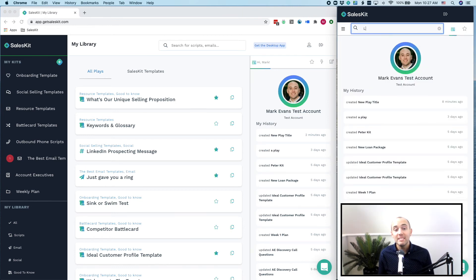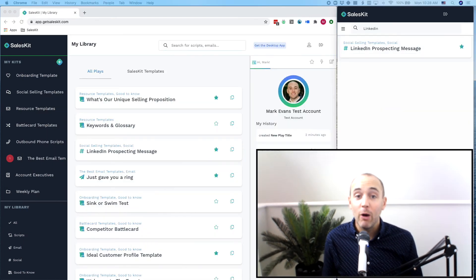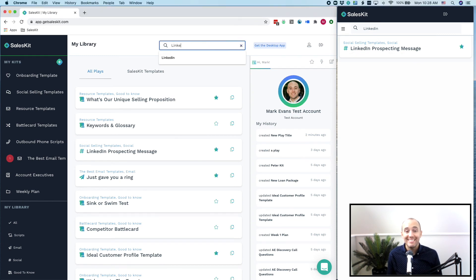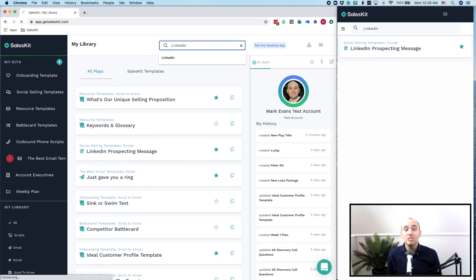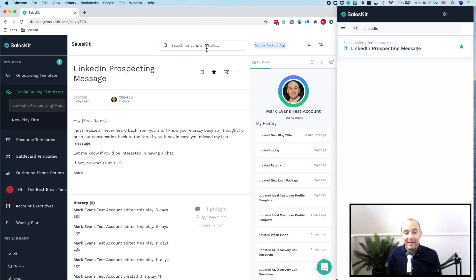Never miss an opportunity or lose a sale because you couldn't access the sales knowledge you needed with our powerful search feature. Our search technology looks at the title as well as the content of each of your plays quickly putting the knowledge you need right at your fingertips.